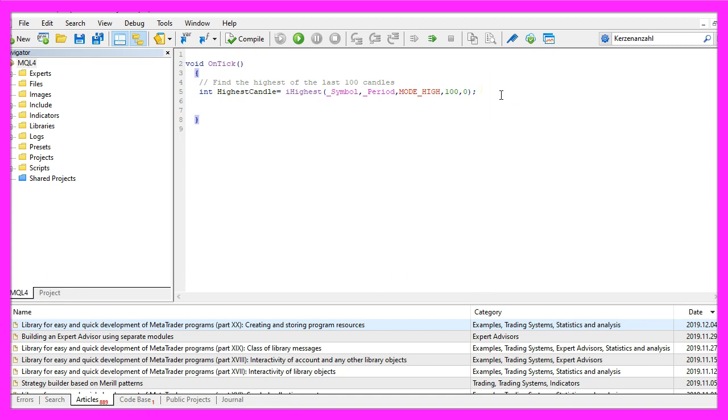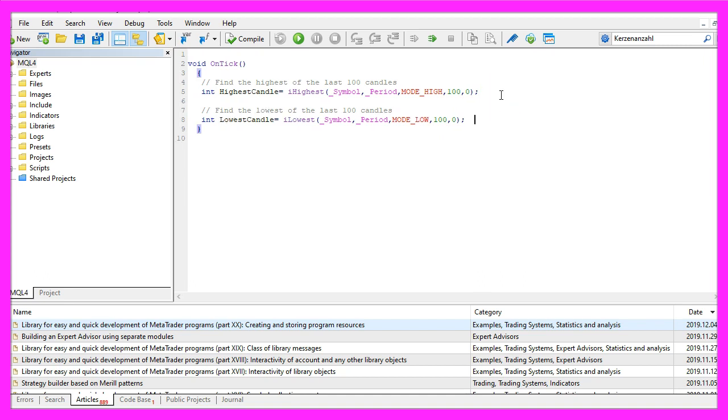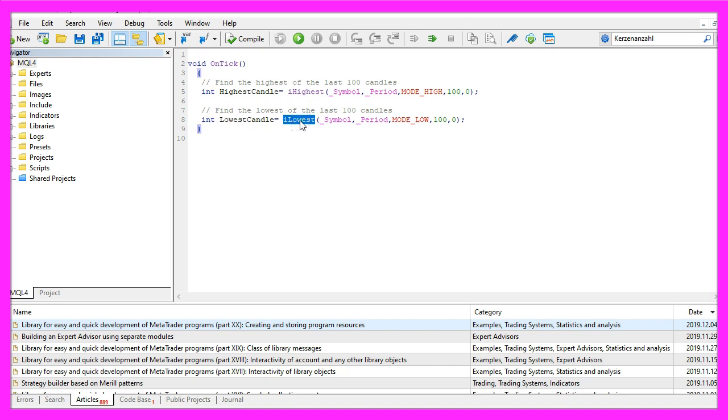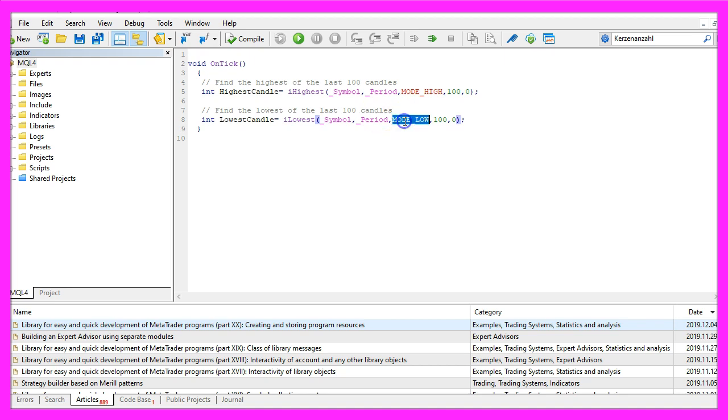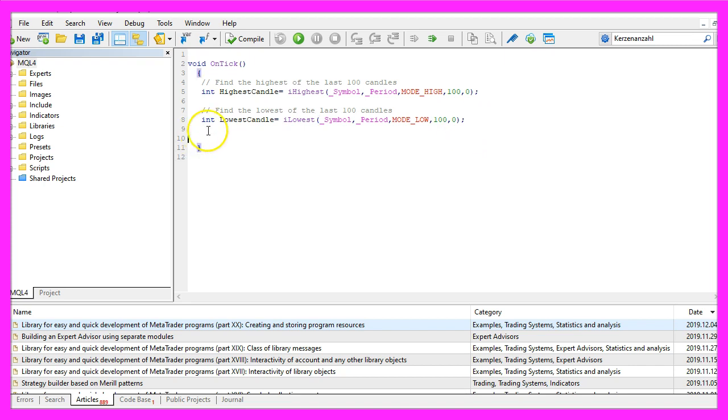For the lower border of our Fibonacci object, we also want to know the lowest candle. That can be calculated by using iLowest. That's also for the current symbol on the chart and the currently selected period, but this time we use MODE_LOW to get the low prices for one hundred candles starting with candle zero.